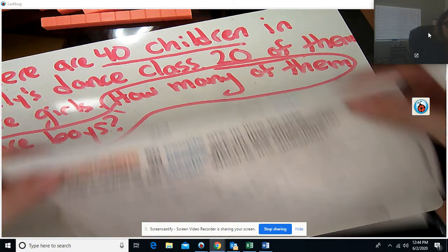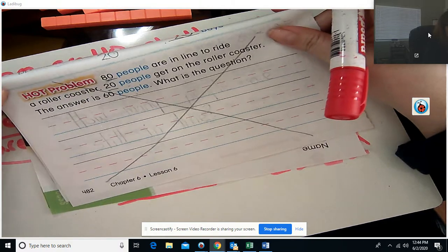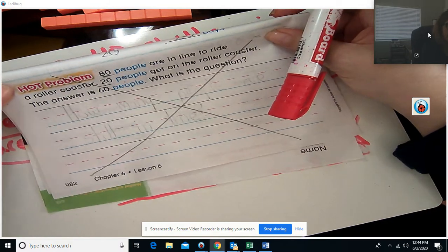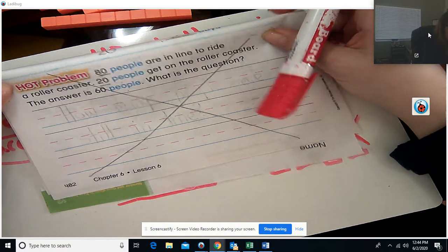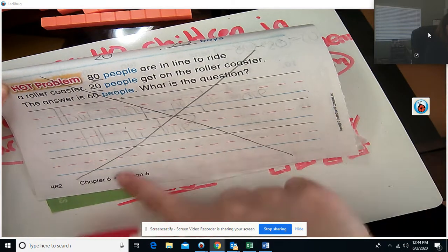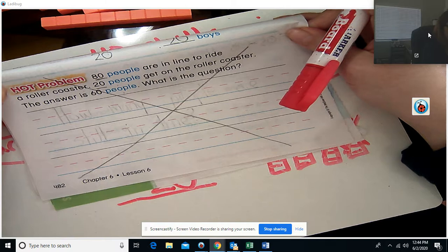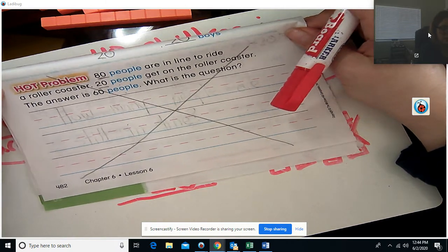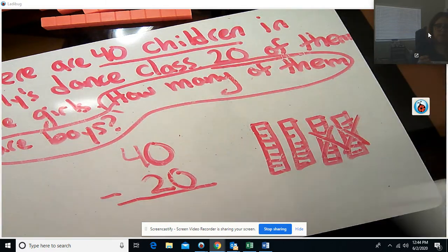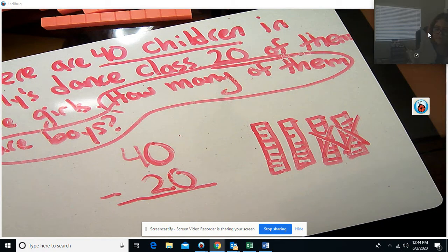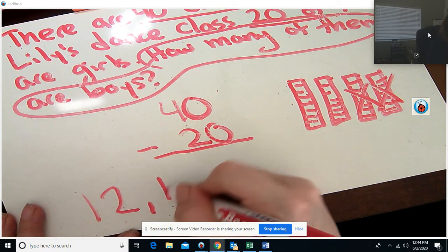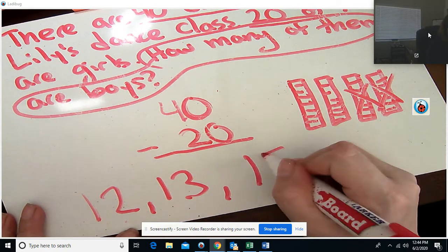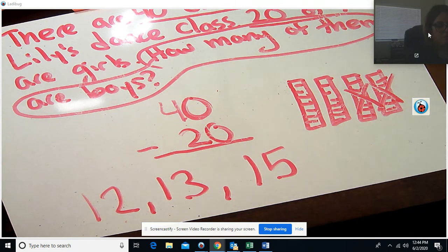For the hot problem, you can put an X through it — it's not something I'm going to be checking, so you don't have to do it today. If you want to try it you're welcome to, but it's not required. So you are responsible for problems 12, 13, and 15 on your own. Take a picture of it and send it over to me.